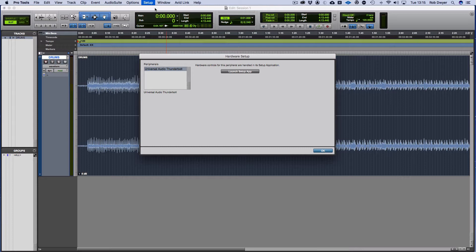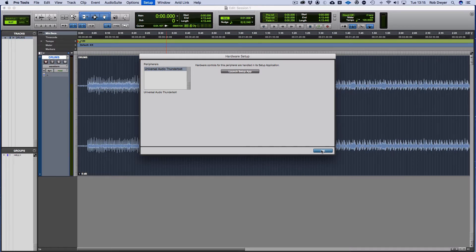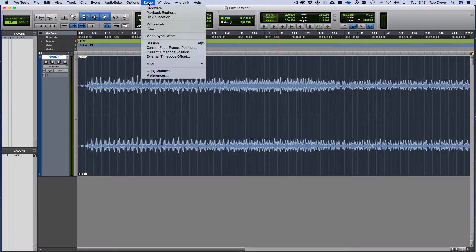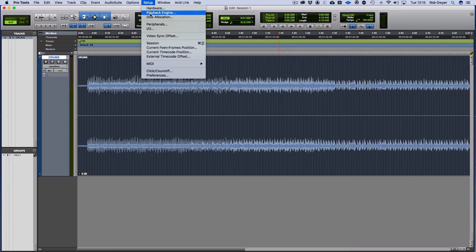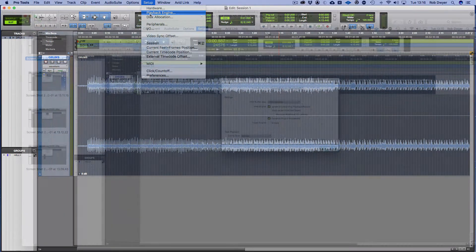The Launch Setup app basically allows you to access the interface's own software. In my case it would be the Console software. By clicking on that it would launch the Console software and I can make the adjustments should I need to make it work with Pro Tools. The next one down is the Playback Engine. Because I'm videoing this it'll create conflict.